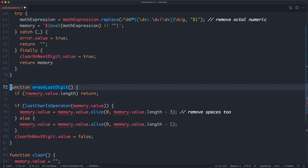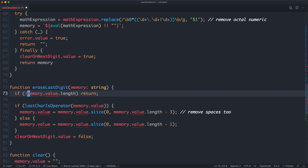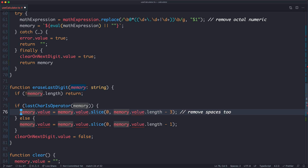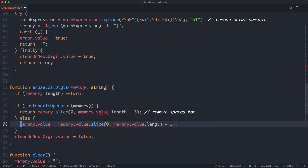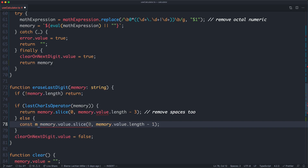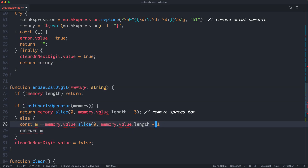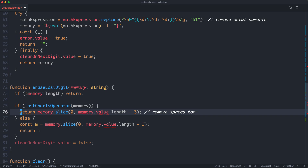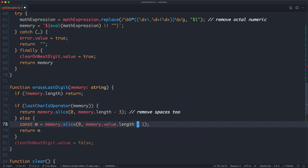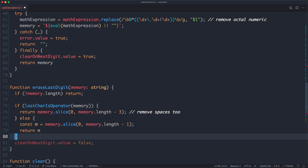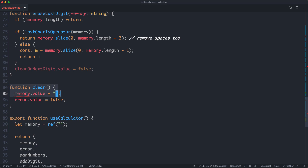Next, we head down to eraseLastDigit and make exactly the same refactor, passing in memory as an argument. This is a bit repetitive, but it's what you have to do to make these refactors. I'm very glad we have TypeScript and tests to guide us. I'll return memory as the new value, and do the same thing down here. I had a small error so I created a temporary variable, and the error went away.